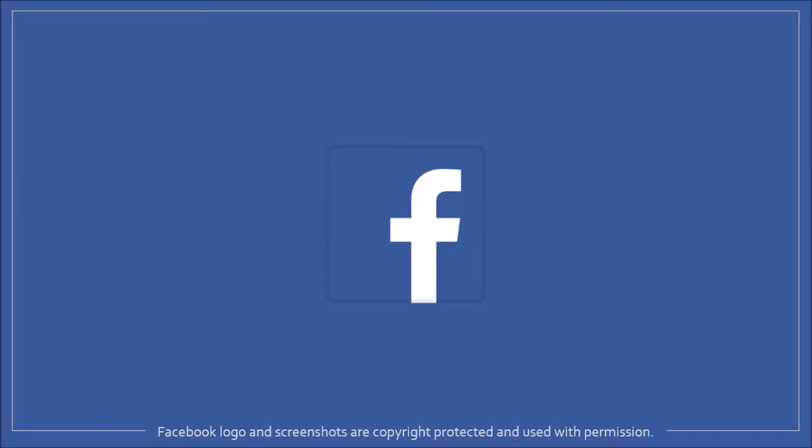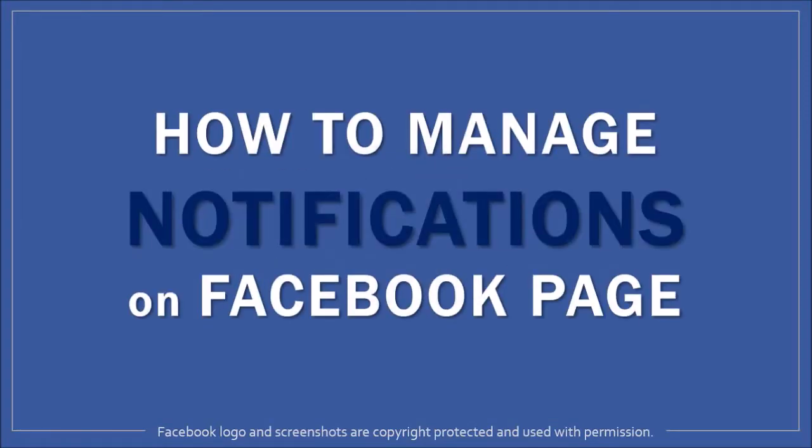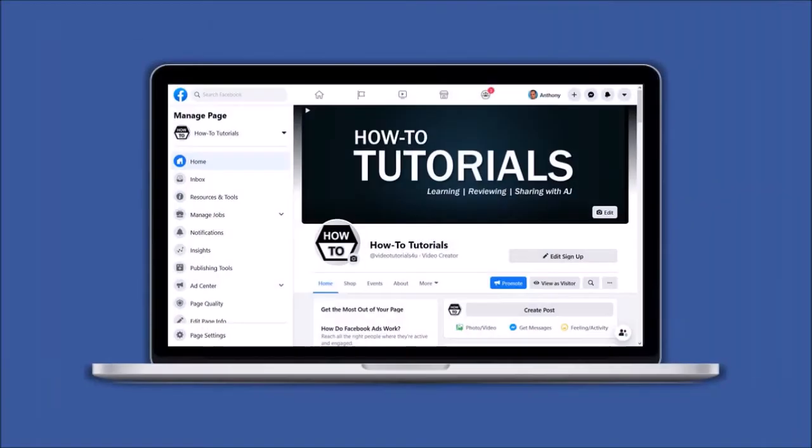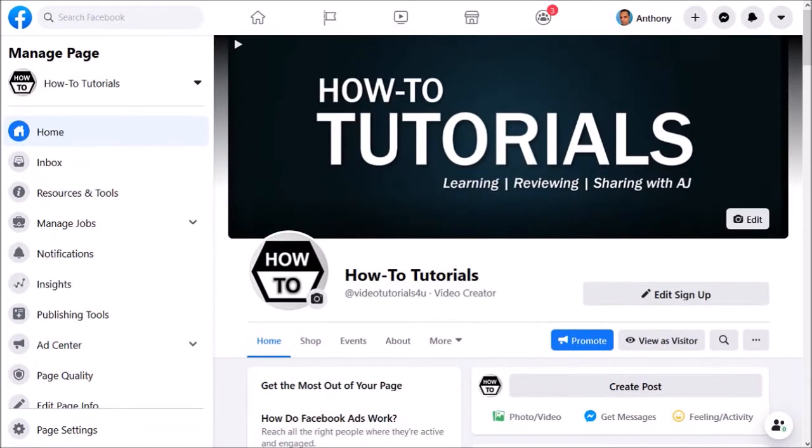Hey guys, Anthony here with a tutorial on how to manage notifications on your Facebook page. I'm logged into my How-To Tutorials Facebook page.